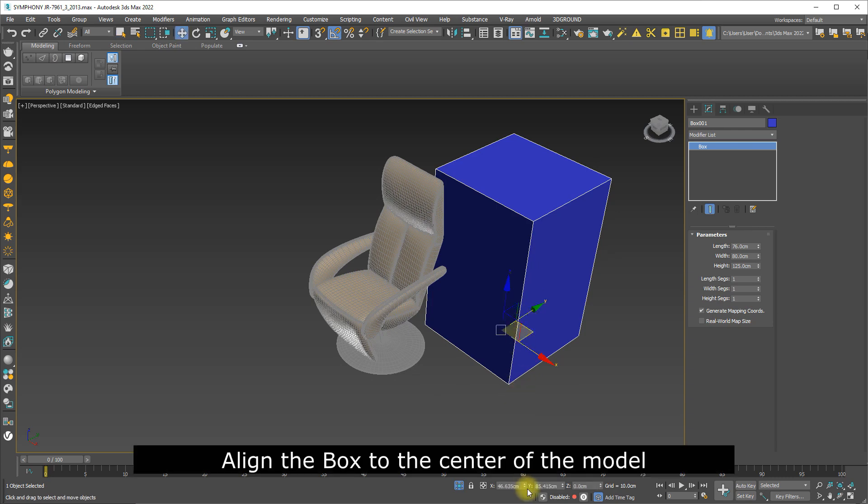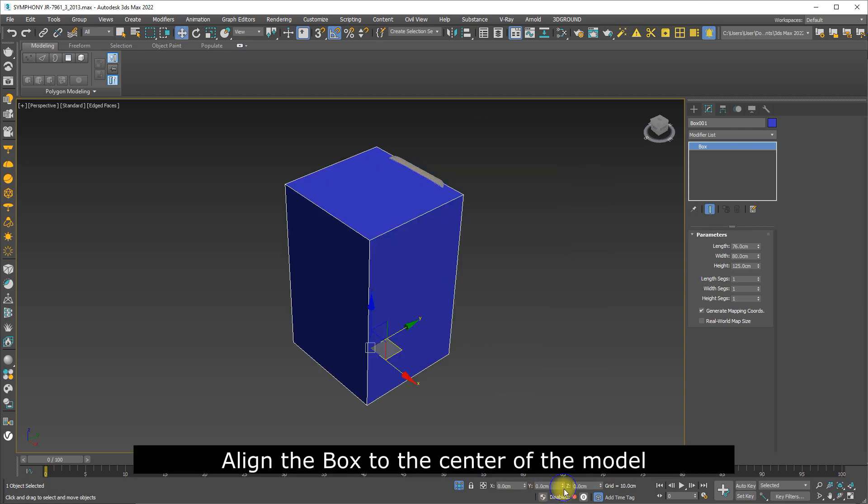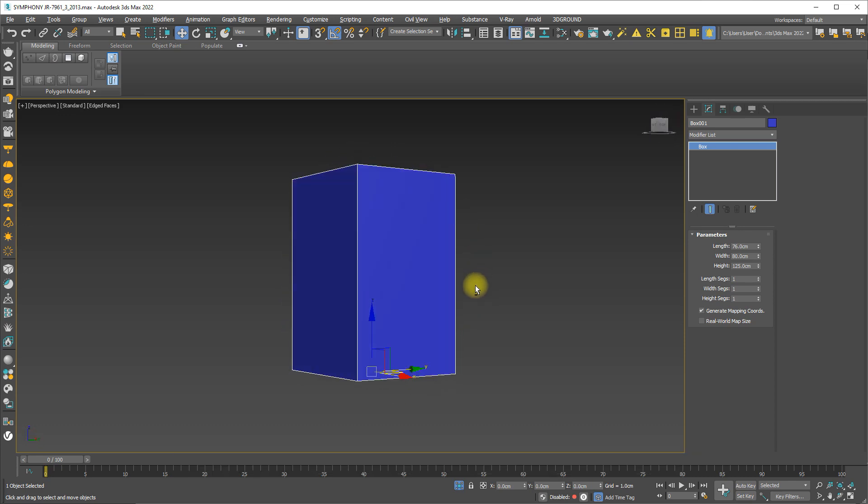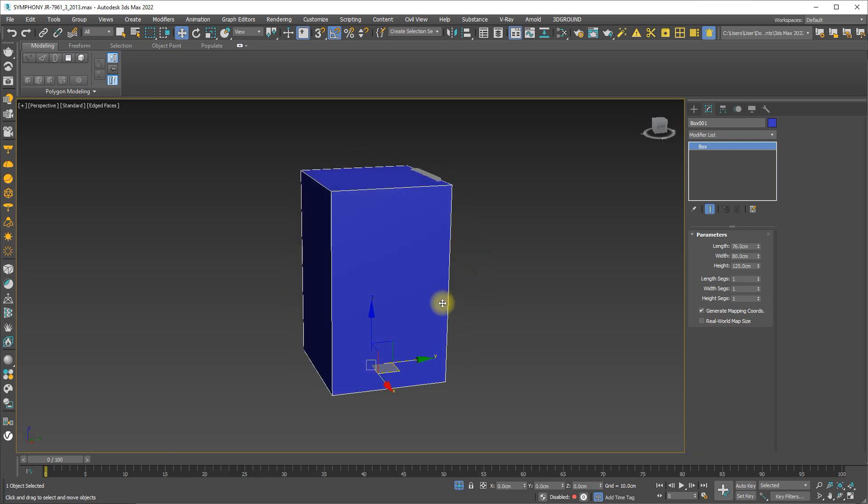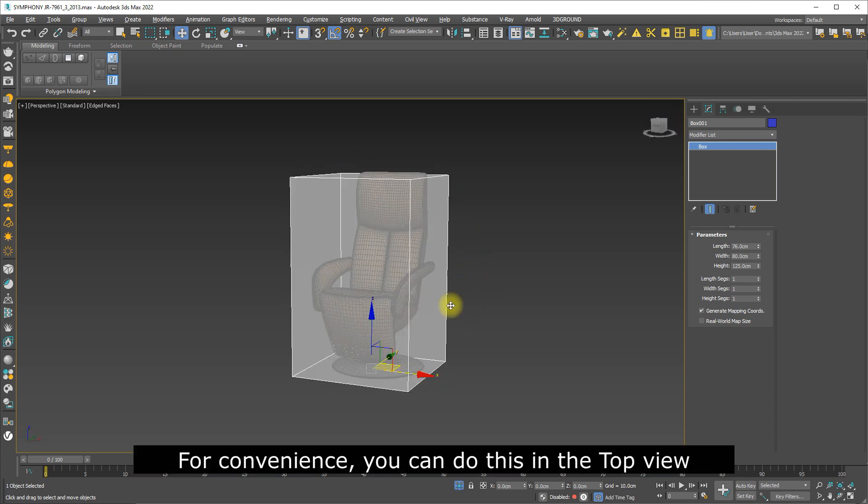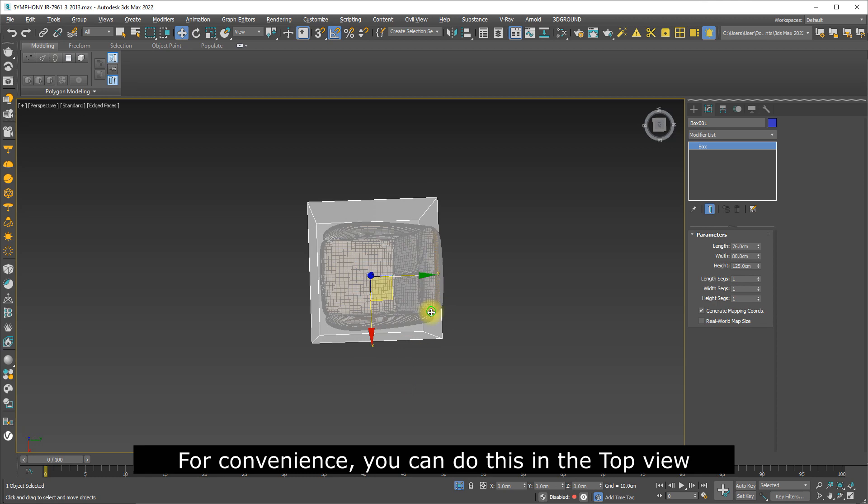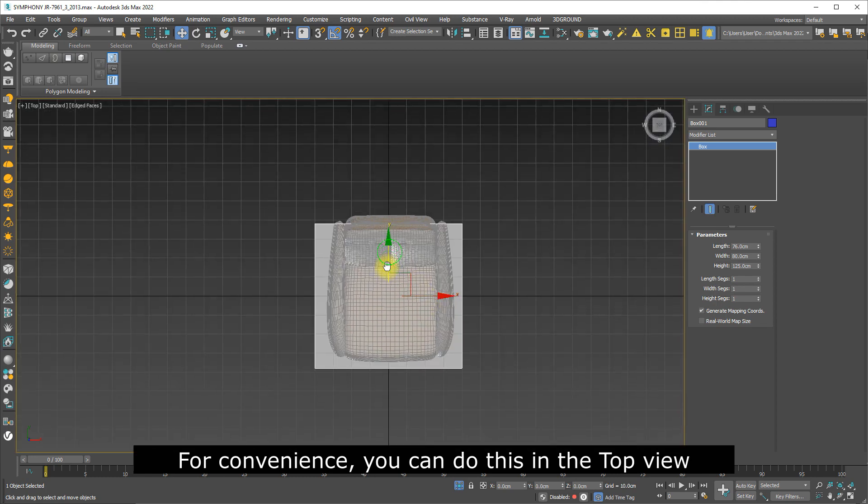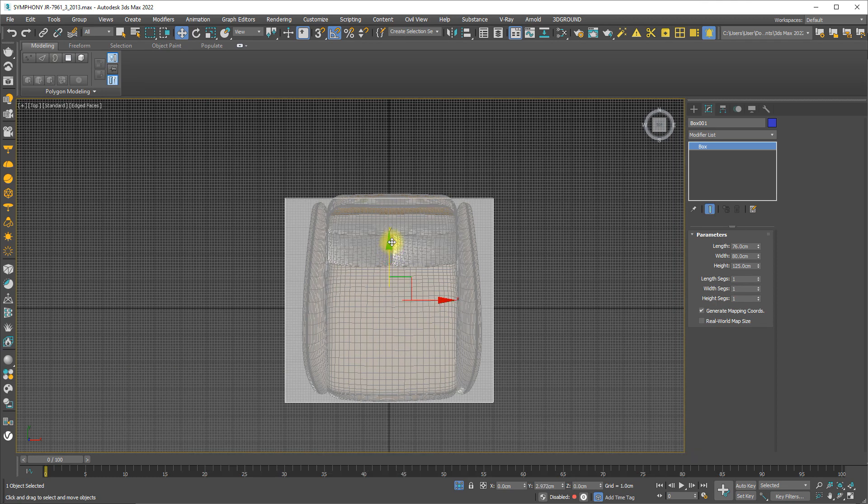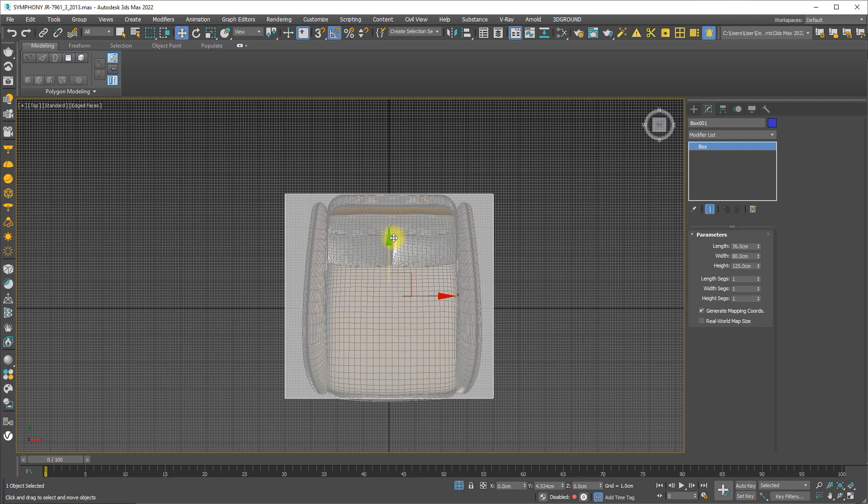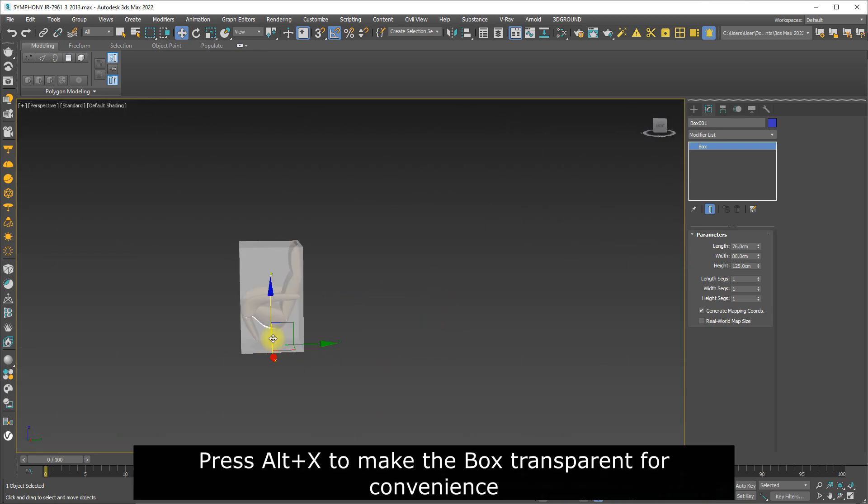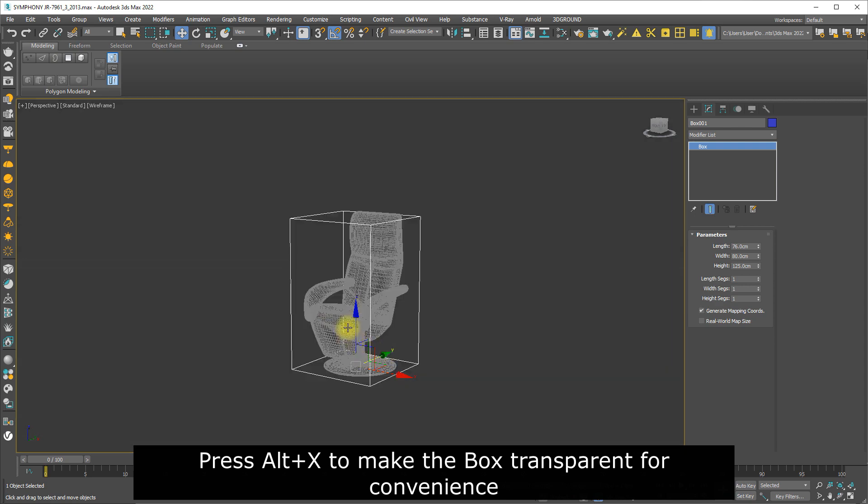Align the box to the center of the model. For convenience, you can do this in the top view. Press Alt+X to make the box transparent for convenience.